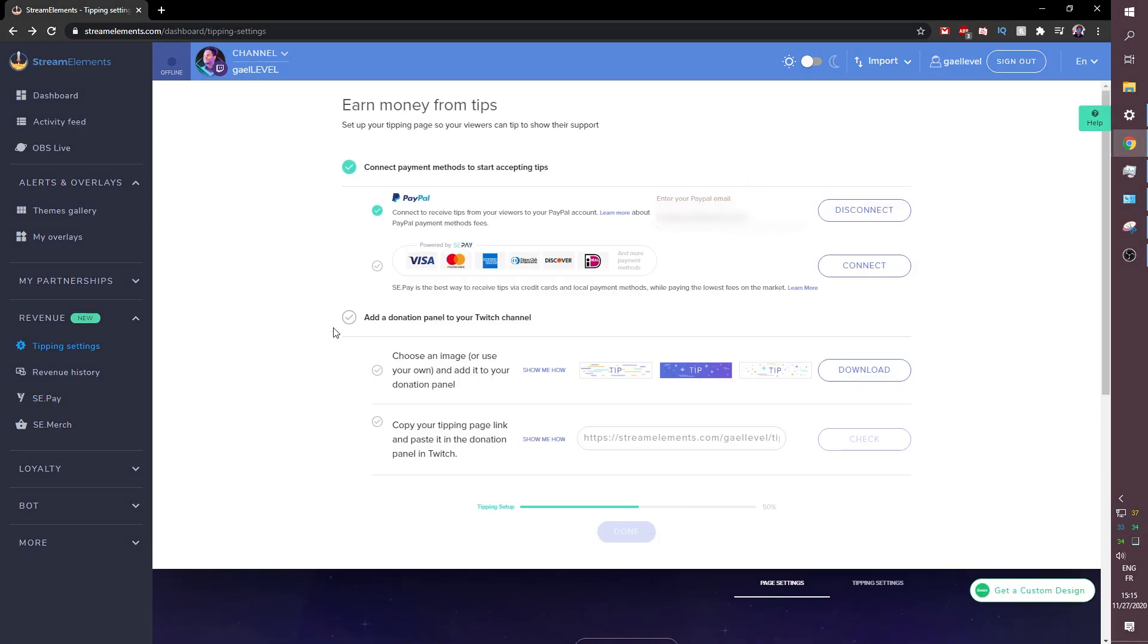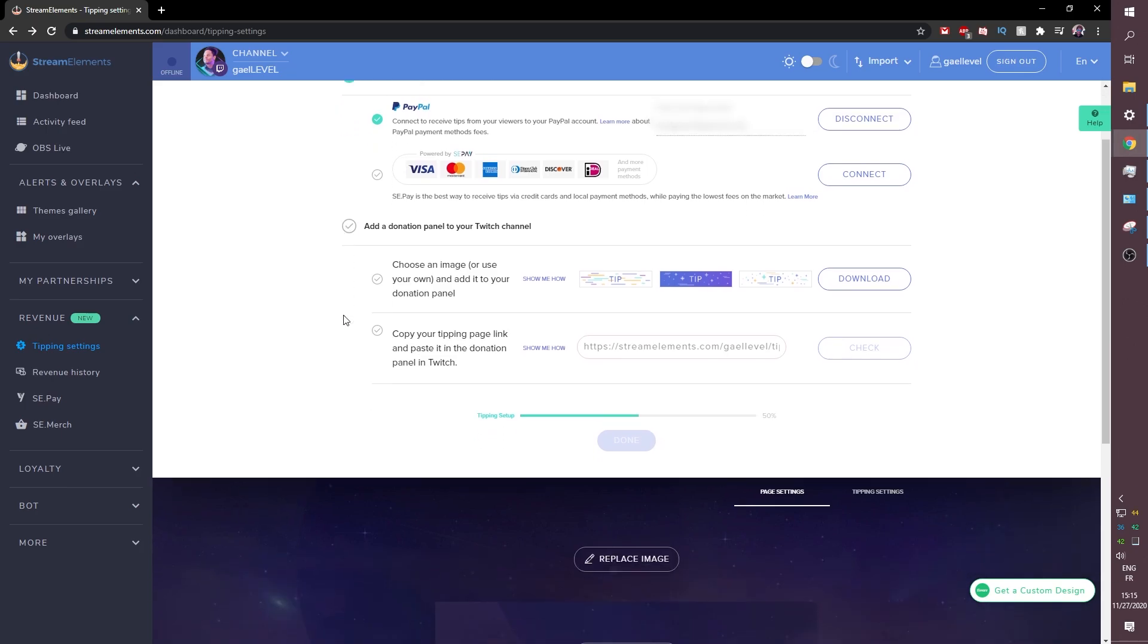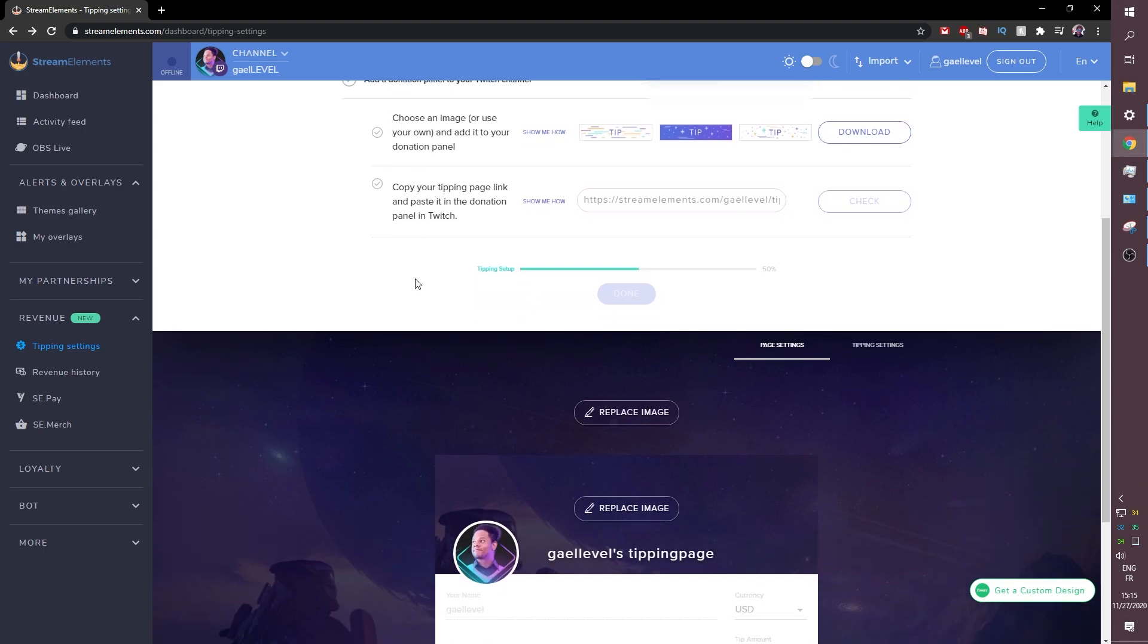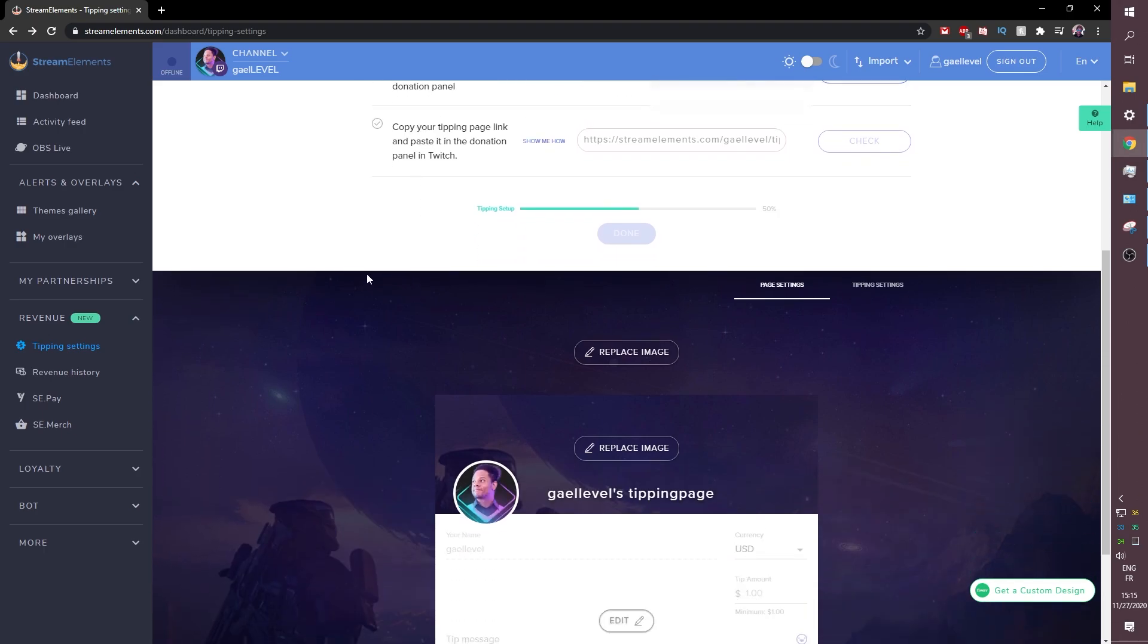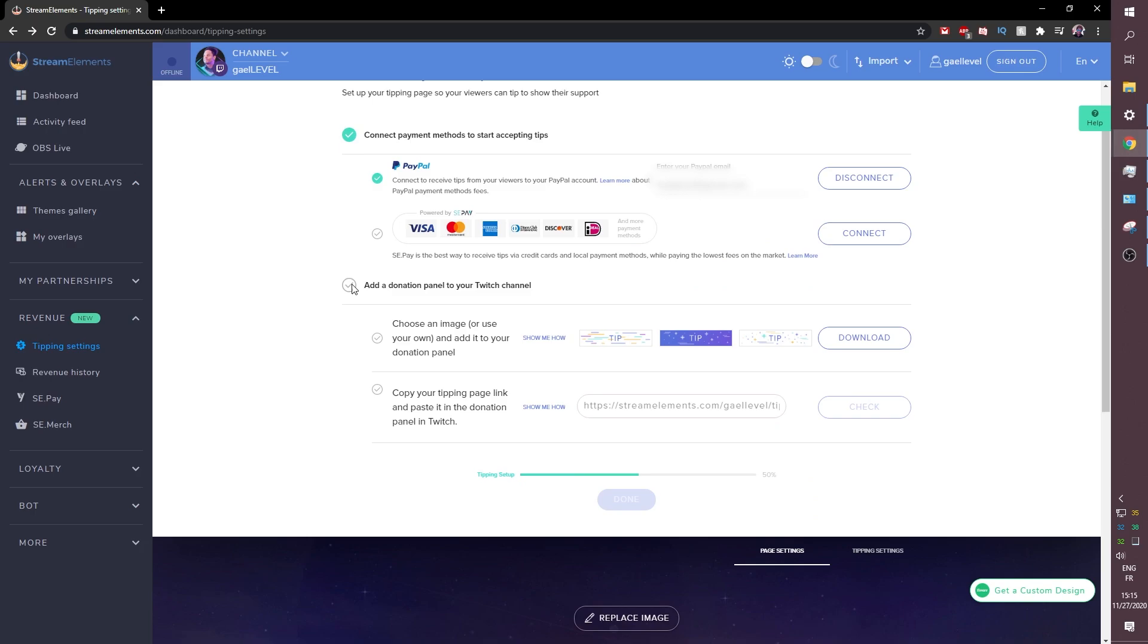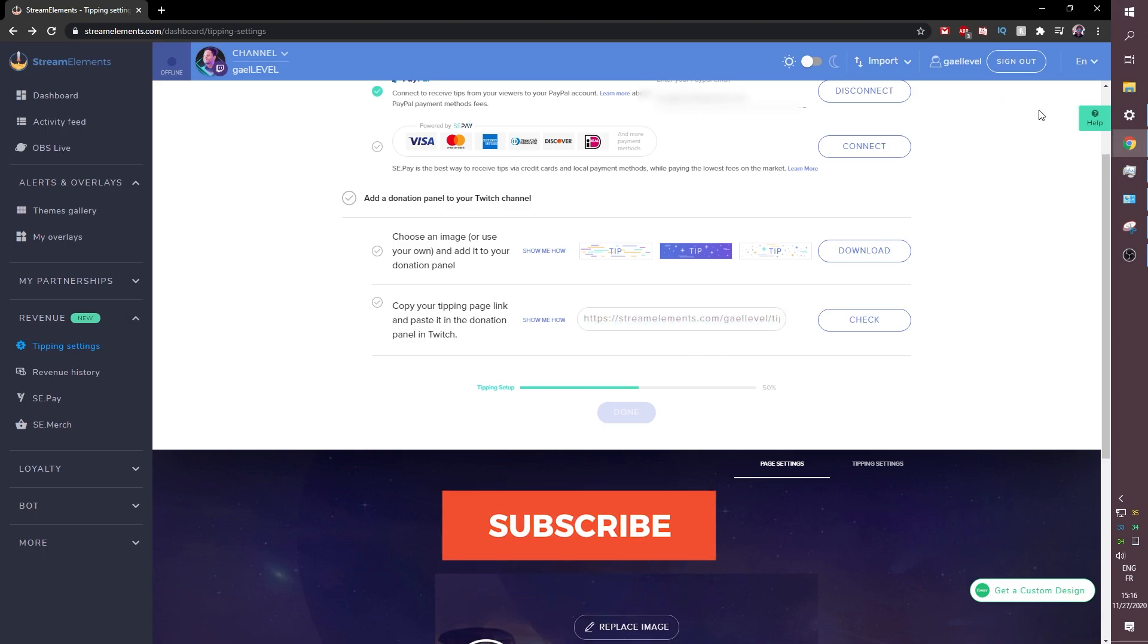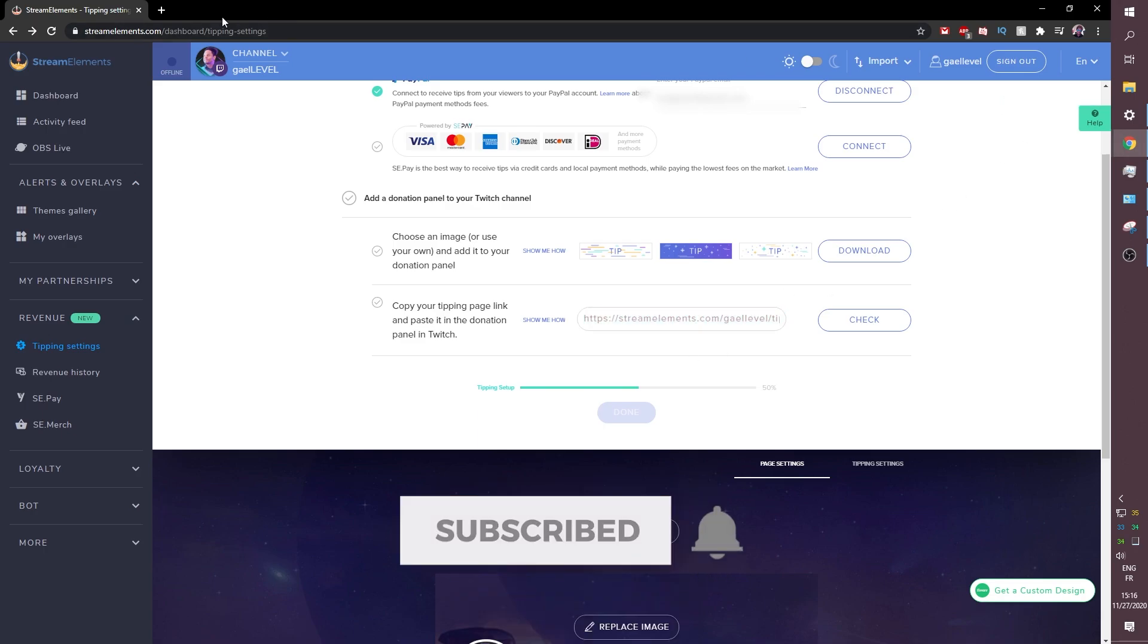So PayPal is now connected as you see because I pretty much refreshed the page. Now the second part of this is going to be adding a donation panel to your Twitch or just adding your link to your donation. Now the first thing we need to find out here is where is your link and your link is actually going to be right here. So if you click it once you will see top right it will say copied to clipboard.